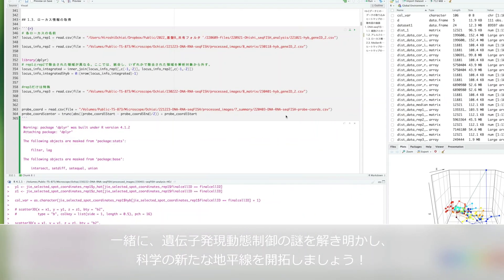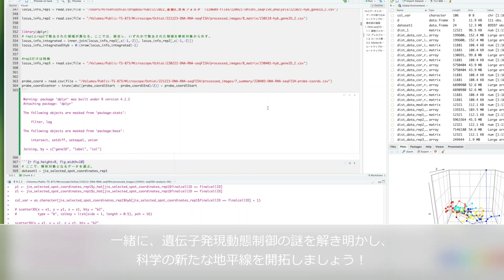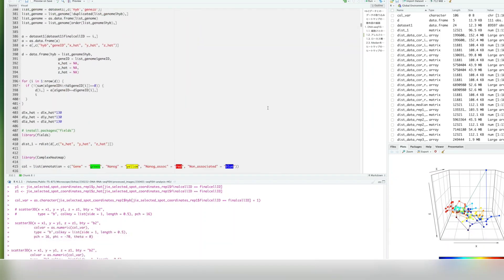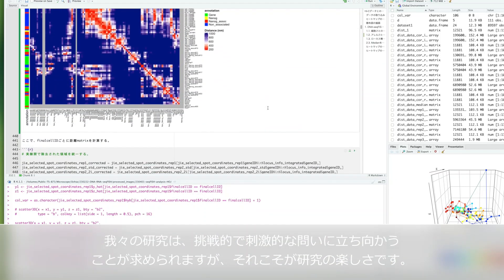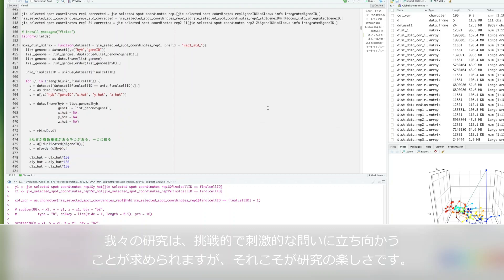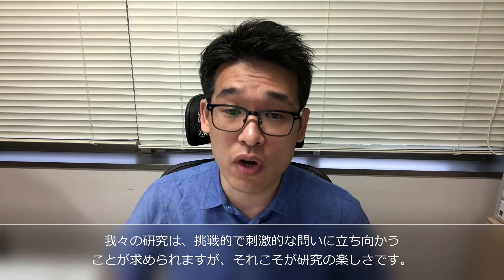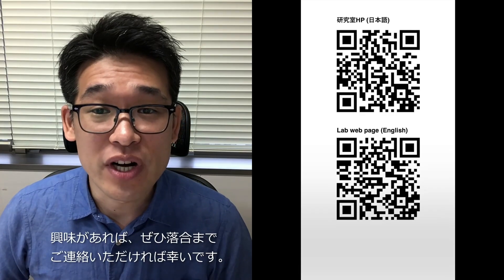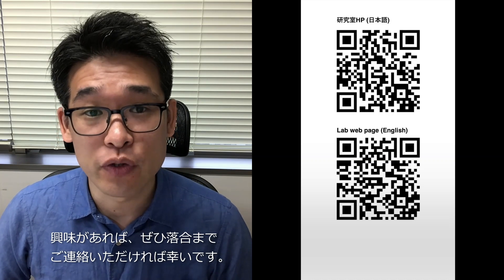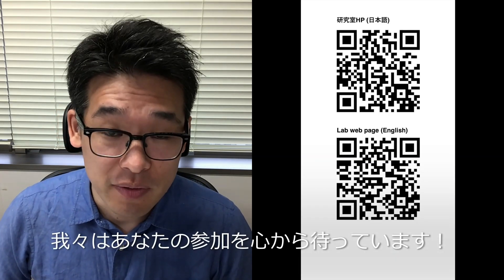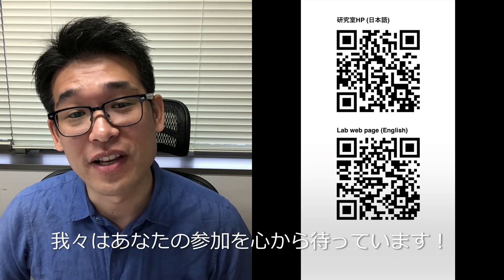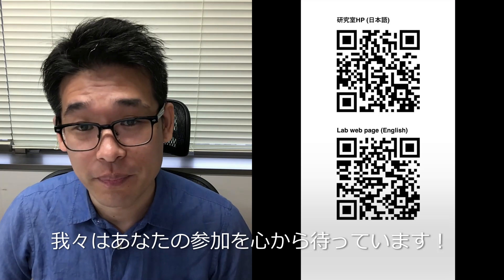Let's work together to unravel the mysteries of gene expression dynamics and open new horizons in science. Our research requires facing challenging and stimulating questions, but that is the joy of research. If you are interested, we would be delighted to hear from you. Please feel free to contact me. We are sincerely looking forward to your participation.